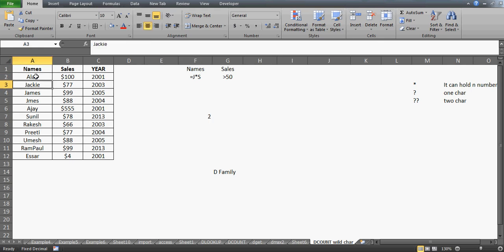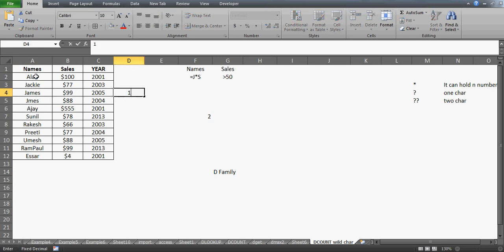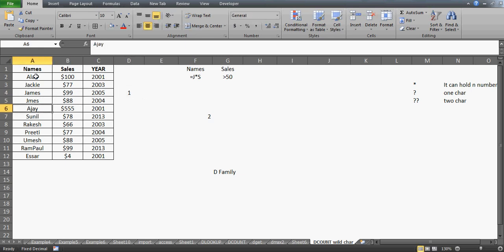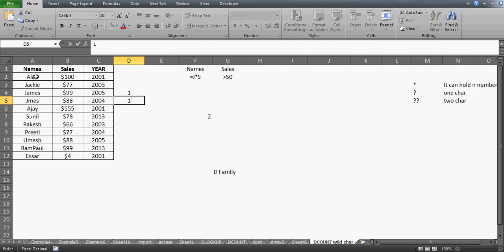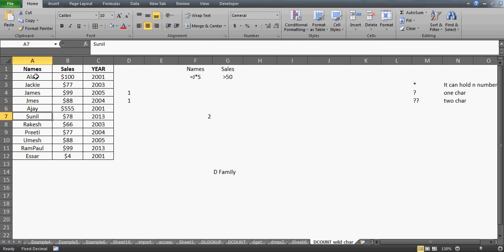Let us check: Alan doesn't start with J, so skip it. Jackie starts with J but does not end with S. James starts with J and ends with S — whatever characters are in the middle, we don't mind — and its sales is greater than $50, so it gets counted. There's another James which also has sales greater than $50 and gets counted. The rest of the names don't start with J.